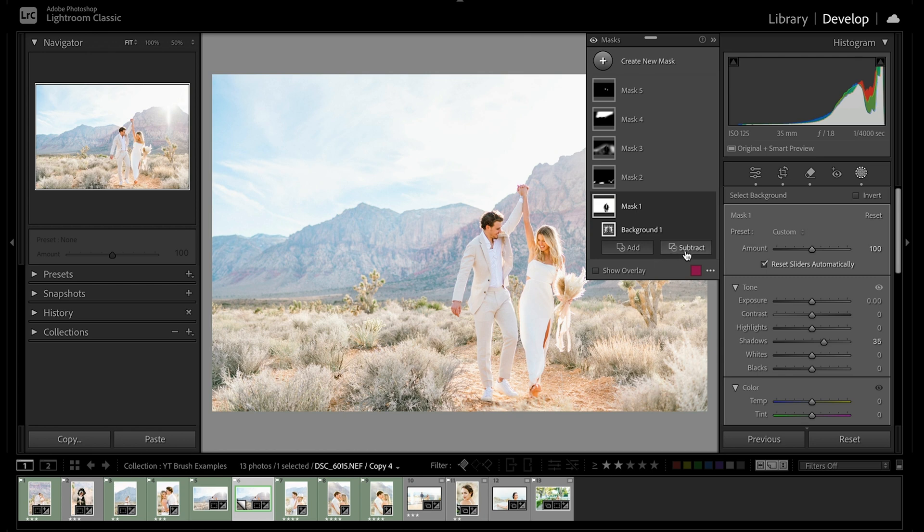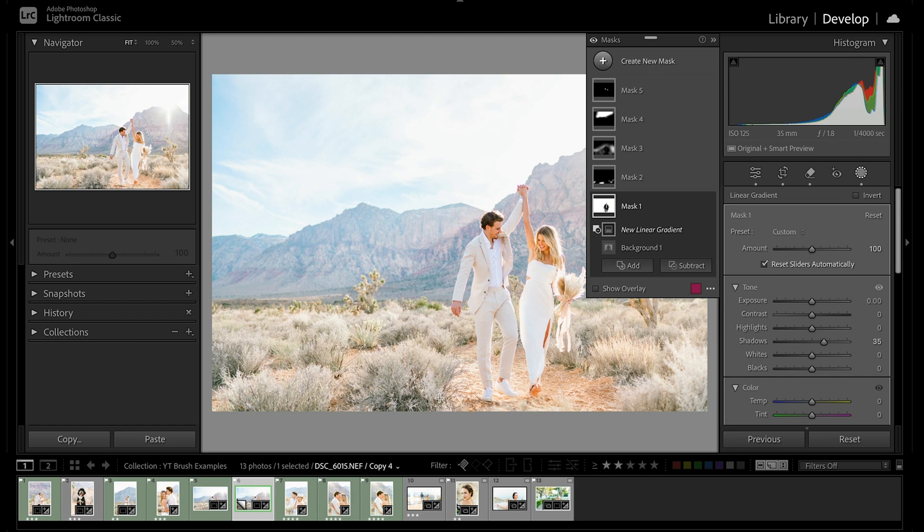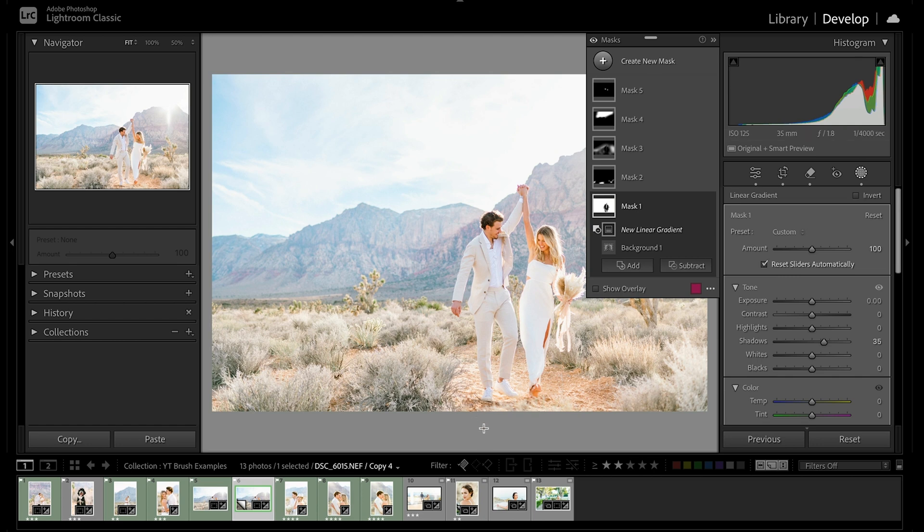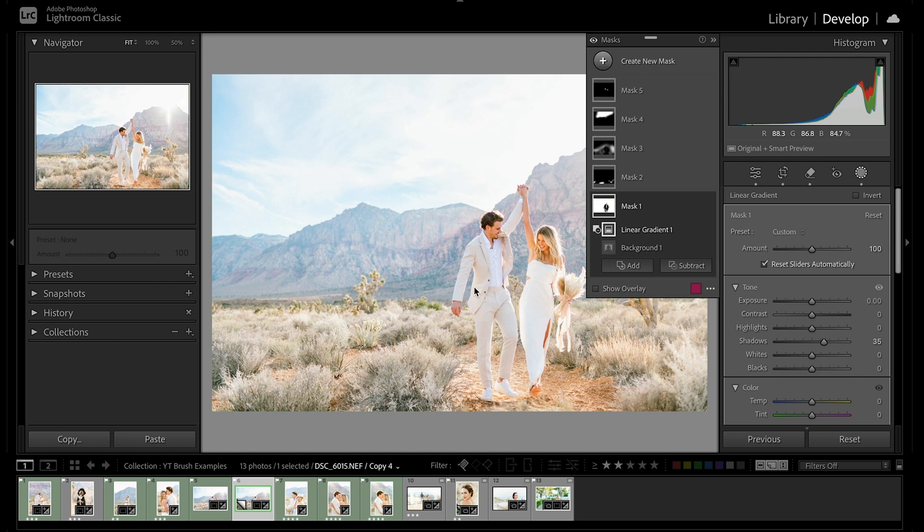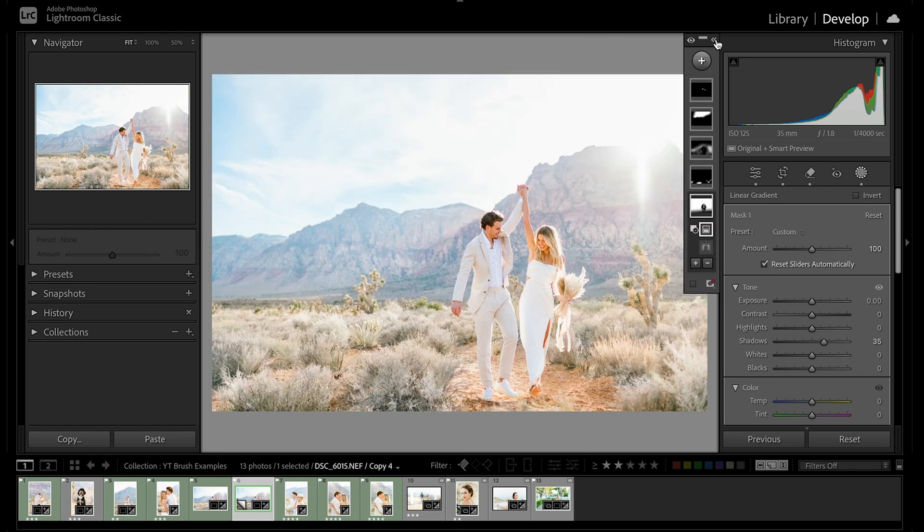The one adjustment that I would make is actually coming back to our very first mask on the background. And one thing that I love to do to give a bit more of a natural aesthetic, the way light interacts with our backgrounds in real life is to come and do subtract linear gradient. And we're just going to drag this off of our foreground. So really that effect is just impacting the mid and background and it's having this natural fall off. And that looks even more natural. That's looking really nice. So we'll call this one done.